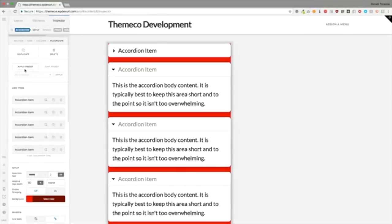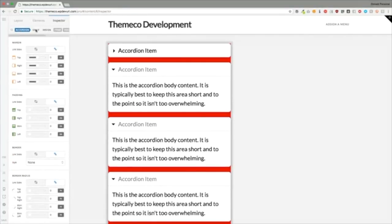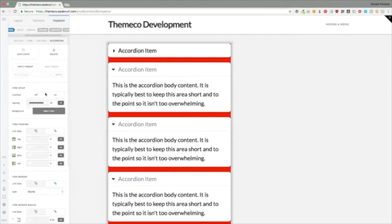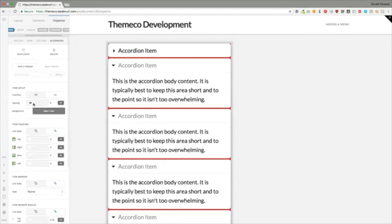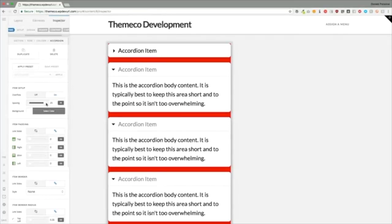Underneath the design section are anchors that take you to certain parts of the designer. Let's navigate to items. The spacing allows you to control the spacing between each accordion item. The overflow right here is toggled on — it ensures that headers with really long content use the overflow technique, giving an ellipsis instead of wrapping. So for example, if you type a really long title, it should display with an ellipsis — though there appears to be a bug with that currently.